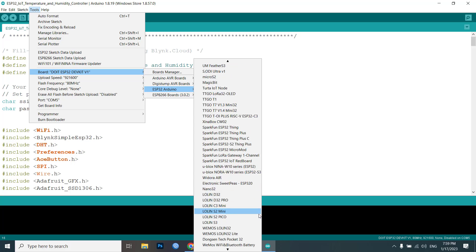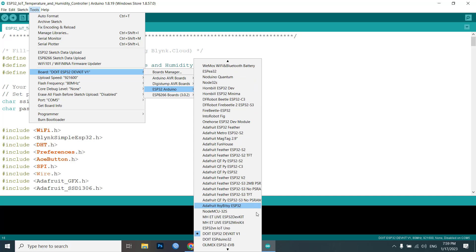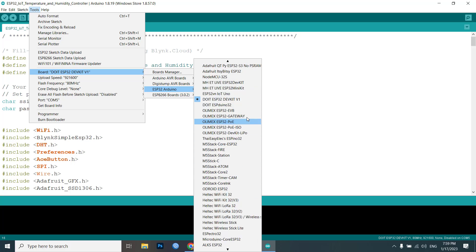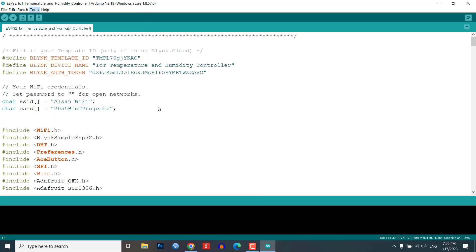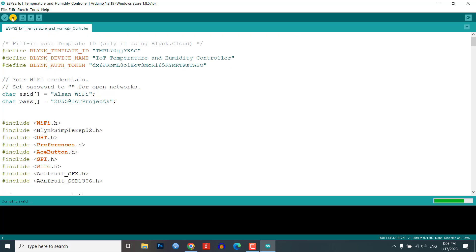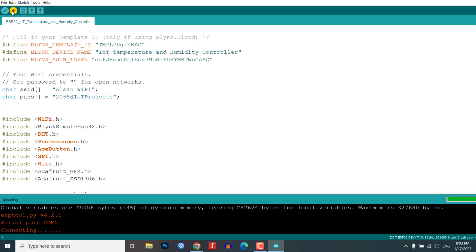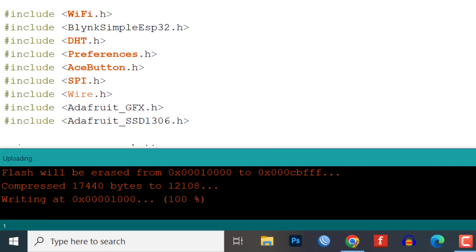To upload the program code, select the ESP32 DevKit v1 board and the correct COM port from the Tools menu. Click the upload button to upload the code. The code will take some time to compile. After compilation is complete, press the boot button on ESP32 for a few seconds. Then the upload process will start.